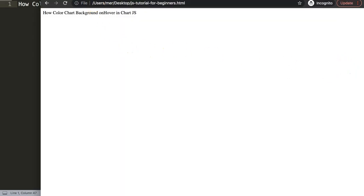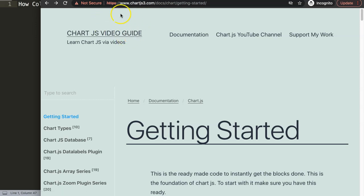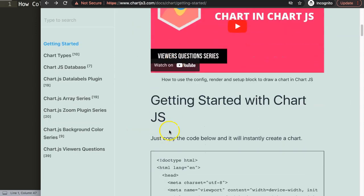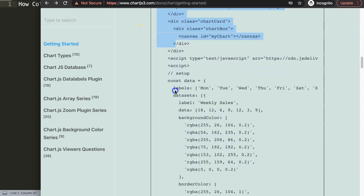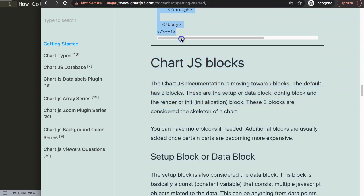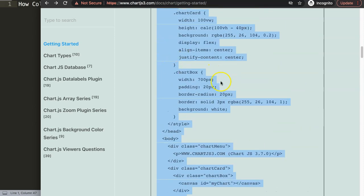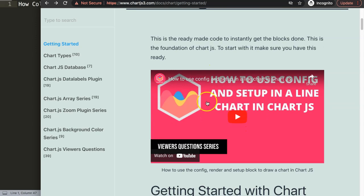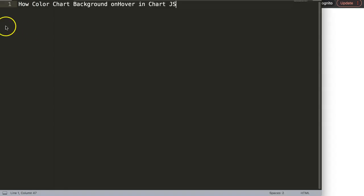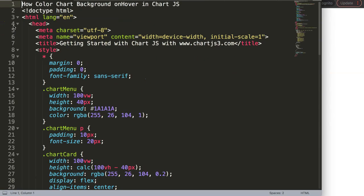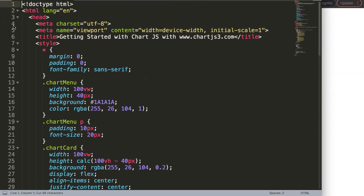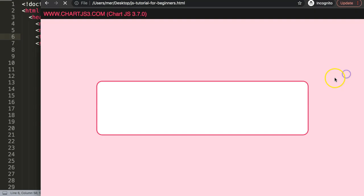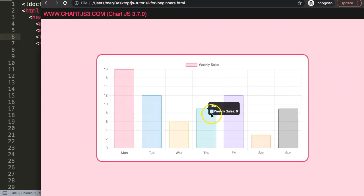The first thing I want to do is get the default code, which you can find on chartjs3.com under Getting Started — this link is also in the description box. Scroll down and copy this chunk of code. If you want to understand what this code does, make sure you watch the linked video which explains it all. I'm going to paste it in, cut out the title above and put it in, then save and refresh.